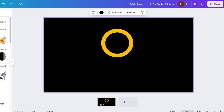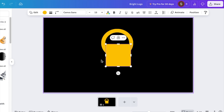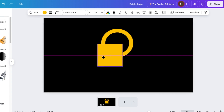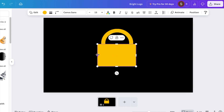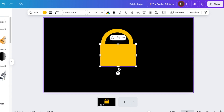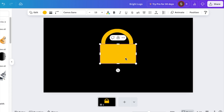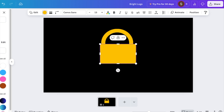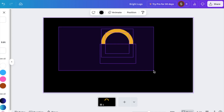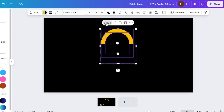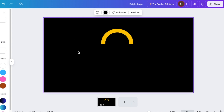Head over to your shapes and use either a square or press R to create a rectangle, so you can slice your circle in half. Change the rectangle to black to start building your light bulb.